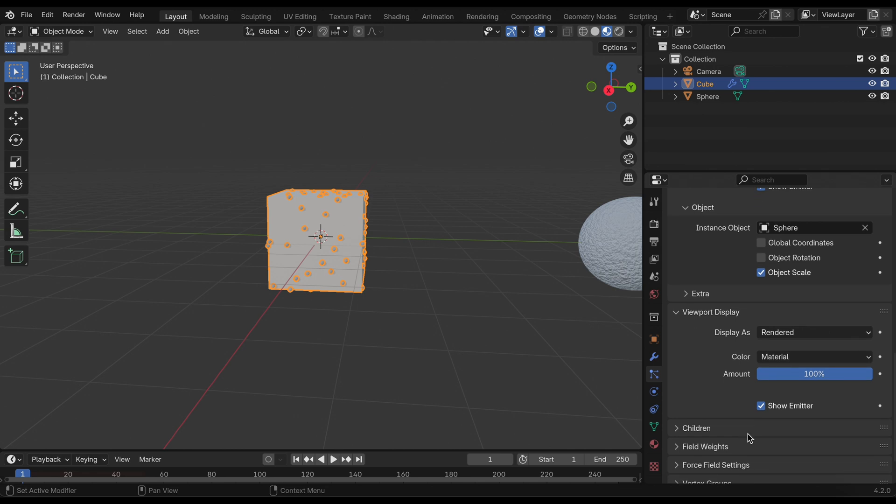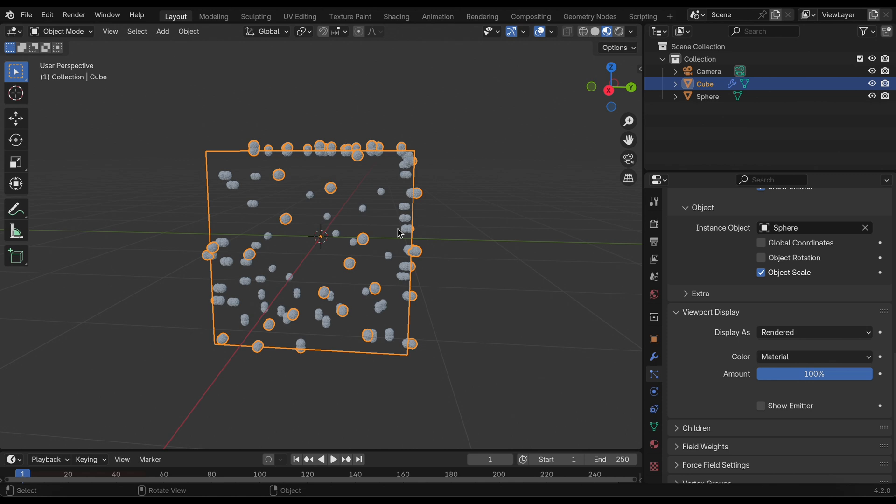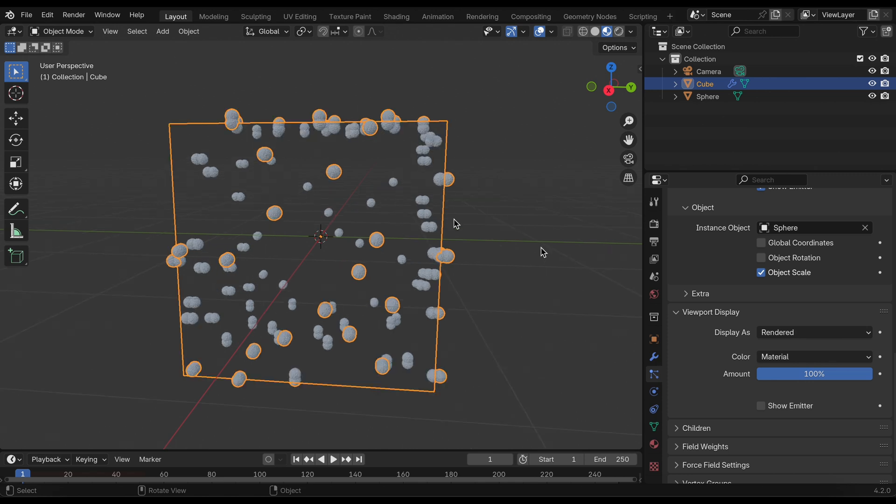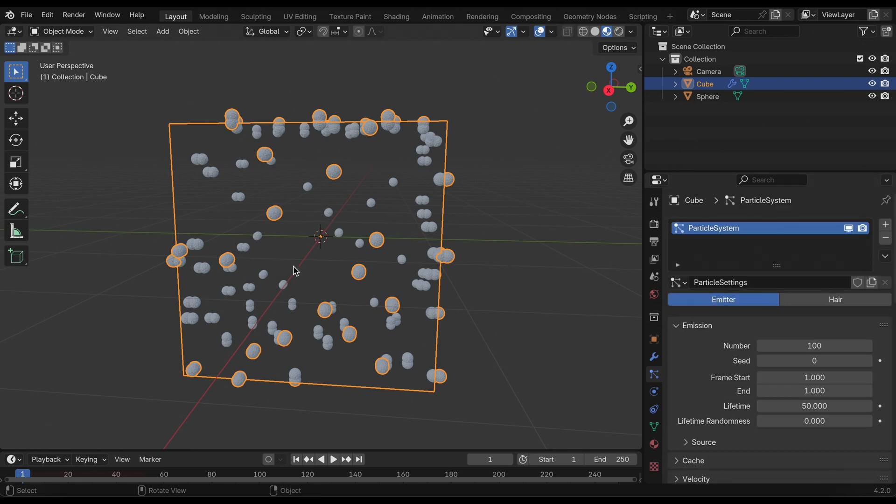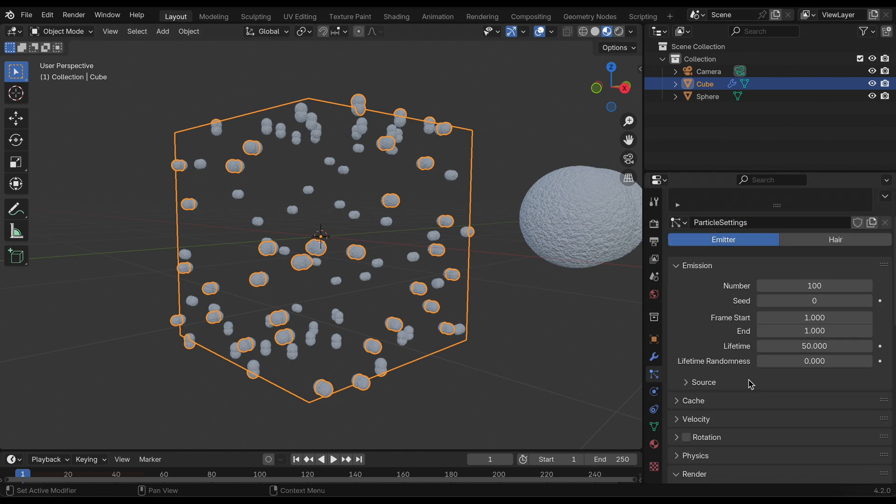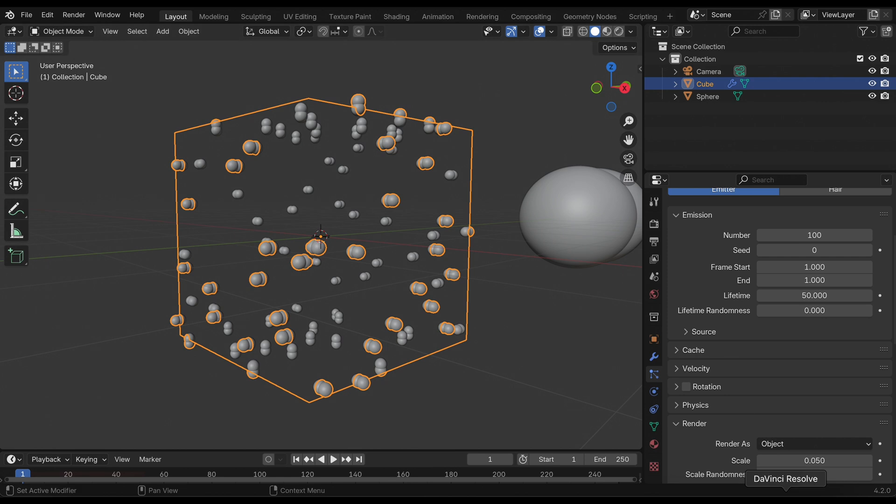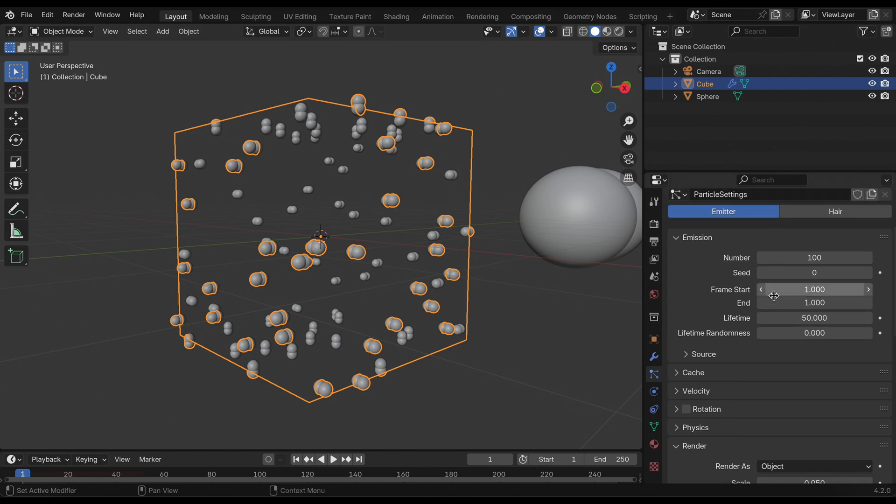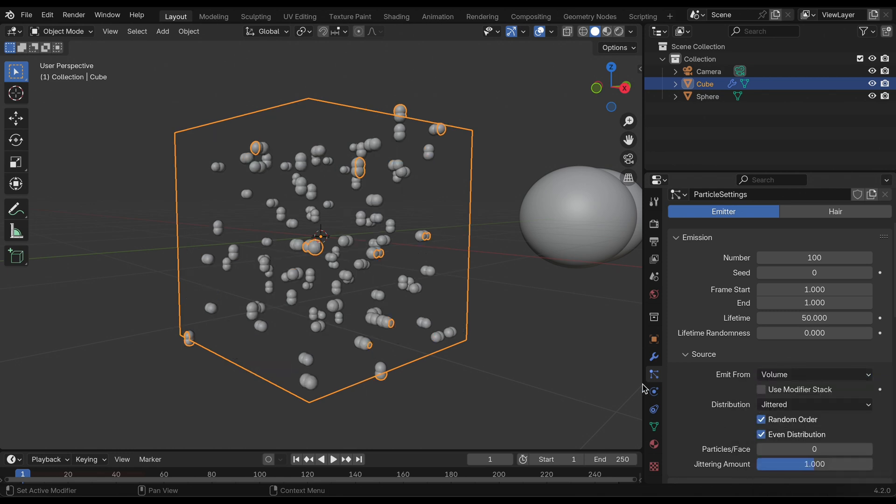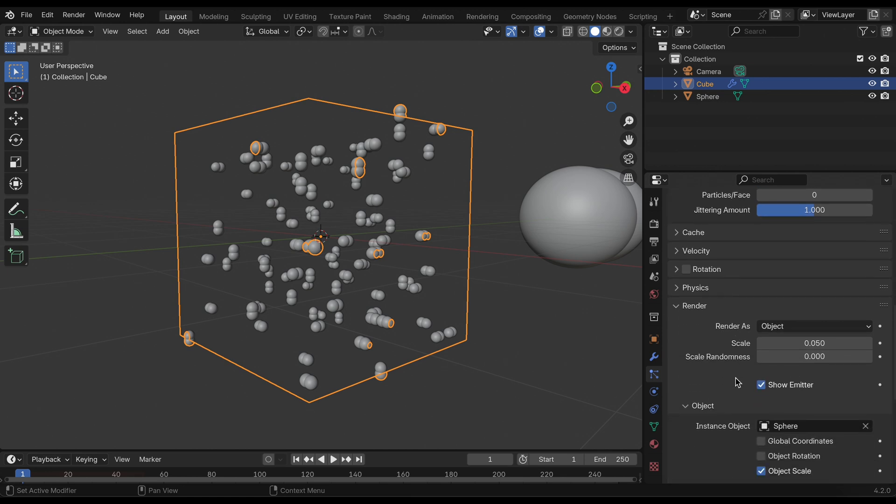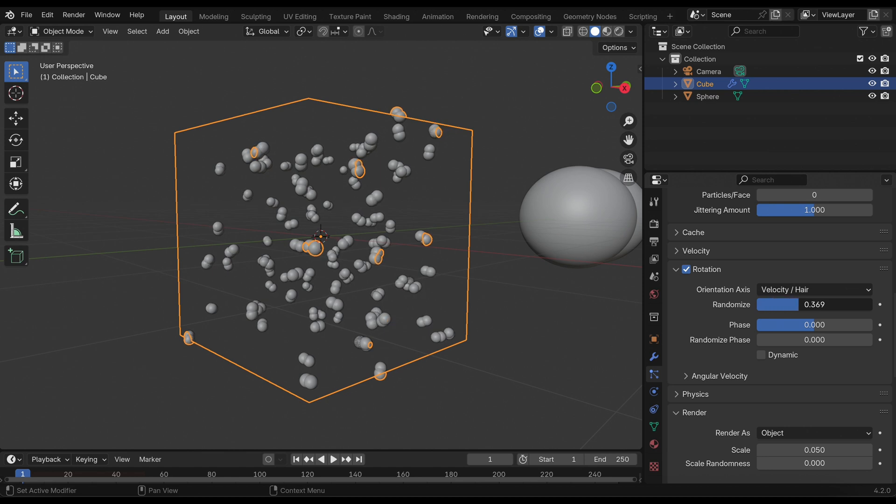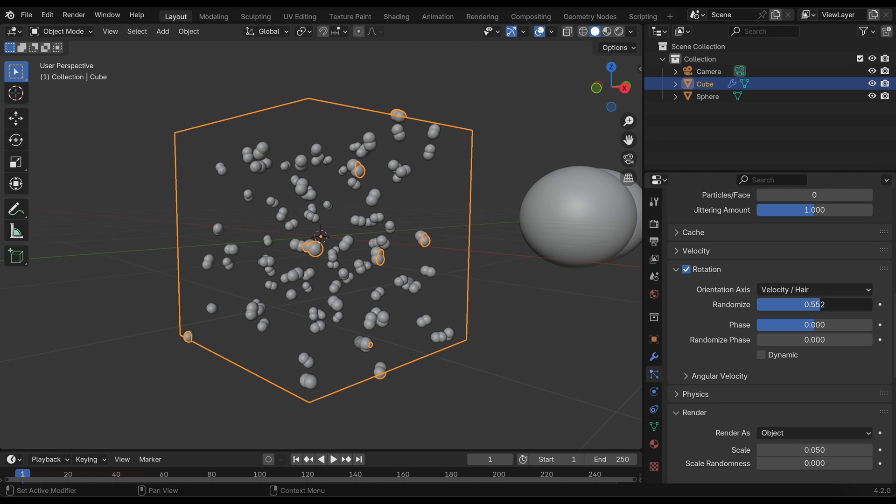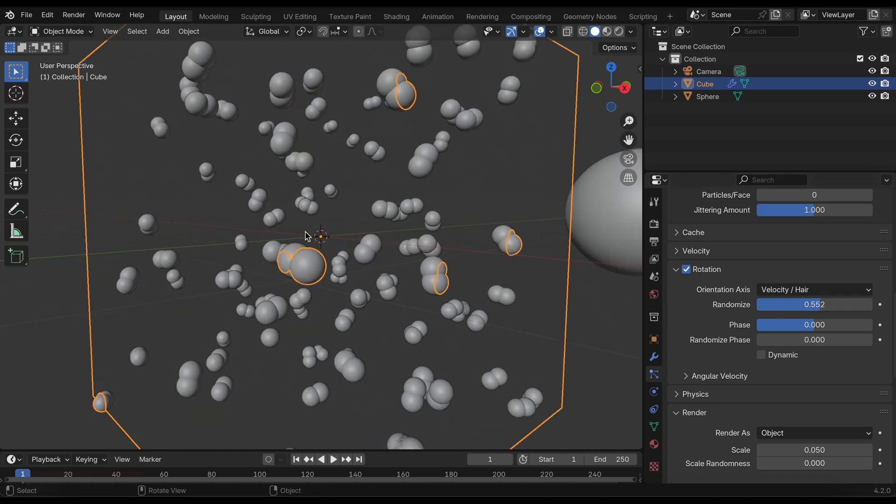In the viewport display I'll deselect show emitter and already we can see something happening here. We can go to render view and in the source click emit from volume just so it's scattered out more evenly. I also like to select rotation and randomize that just so it doesn't look too structured.